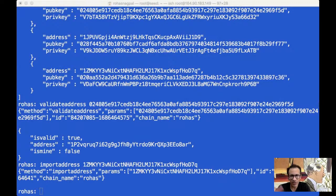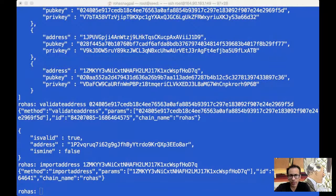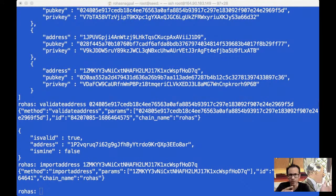Now I'm going to move to the next step where we are going to talk about permissions. As we discussed, the main benefit of using MultiChain is to create permissioned blockchains. What are the kinds of permissions that can actually be given? There are about eight different permissions that can be given.